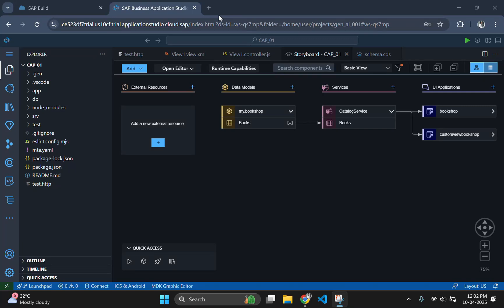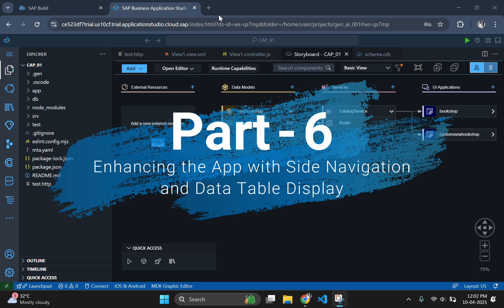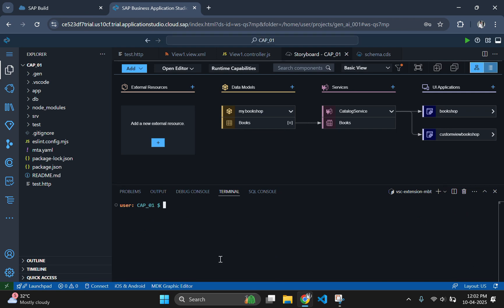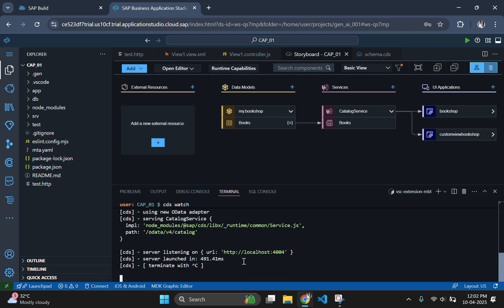Hey guys, welcome back to our SAP CAPM tutorial series. In part 6, we will enhance our SAP Fiori application by incorporating a side navigation menu and displaying our books data in a responsive table. This will provide users with an intuitive interface to navigate between inserting new books and viewing existing ones.